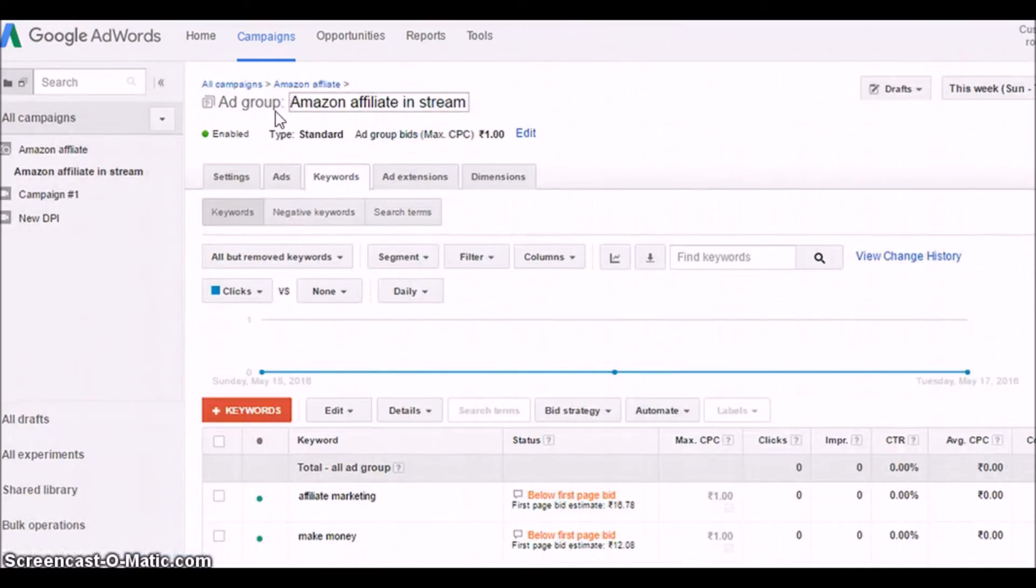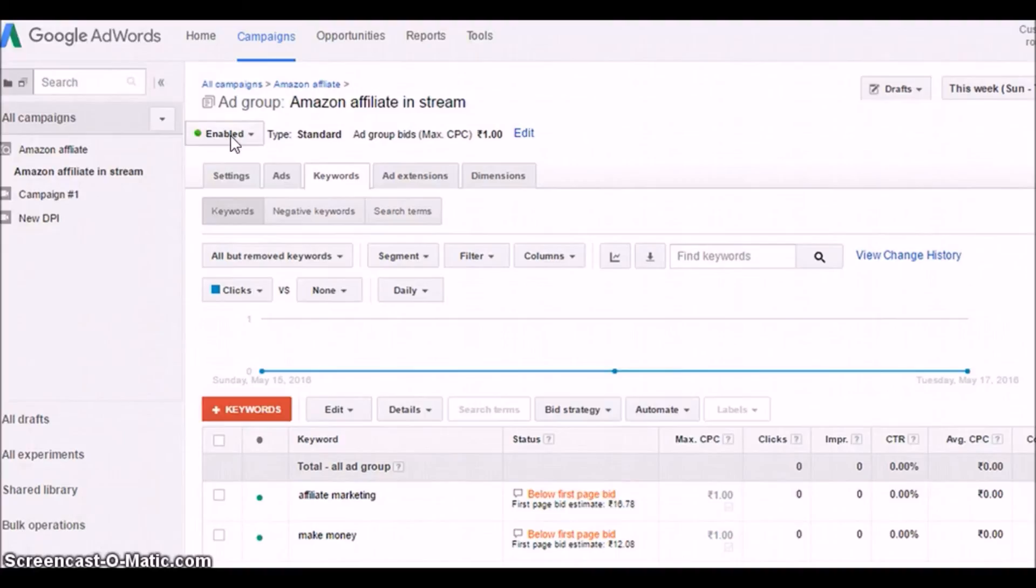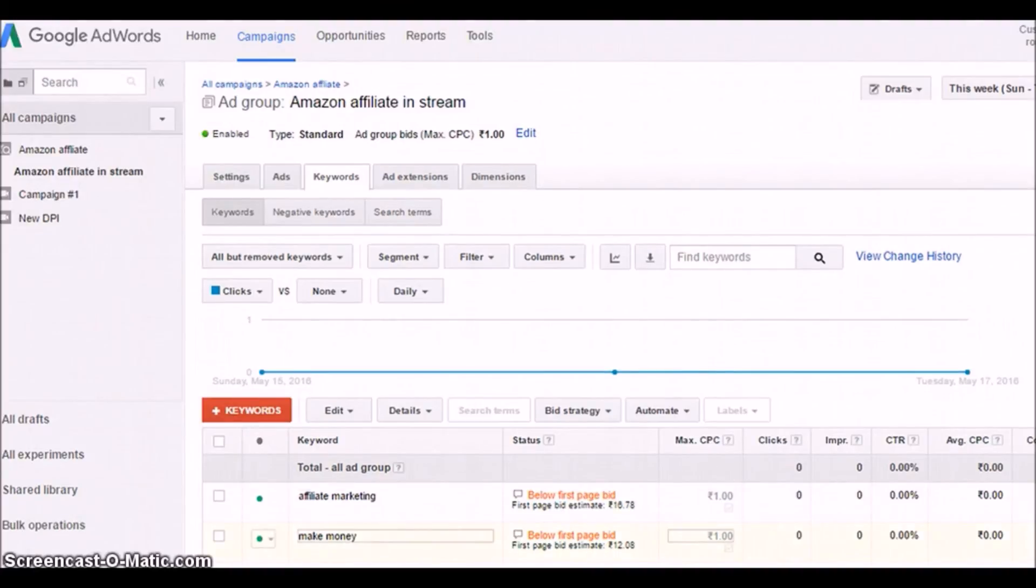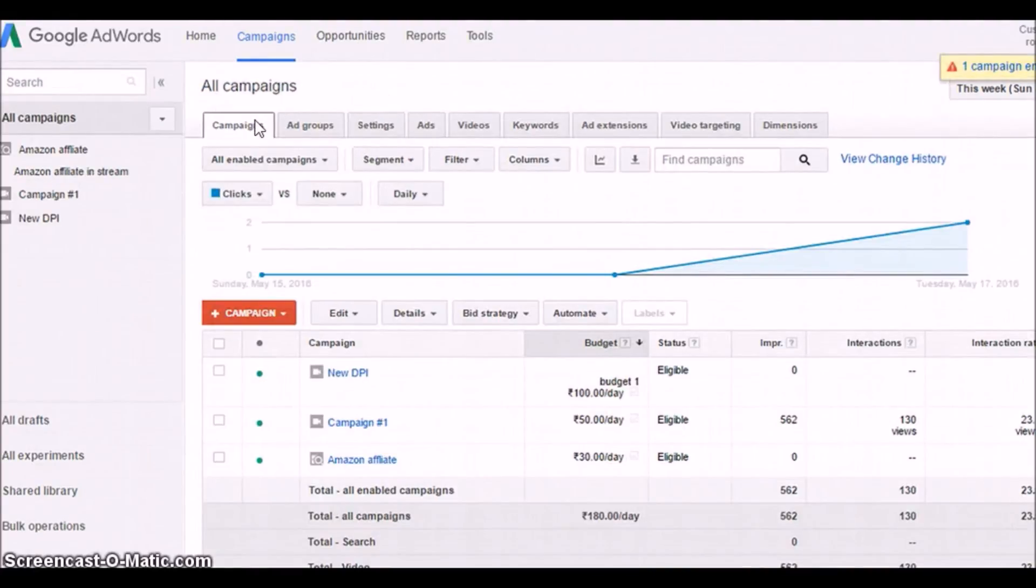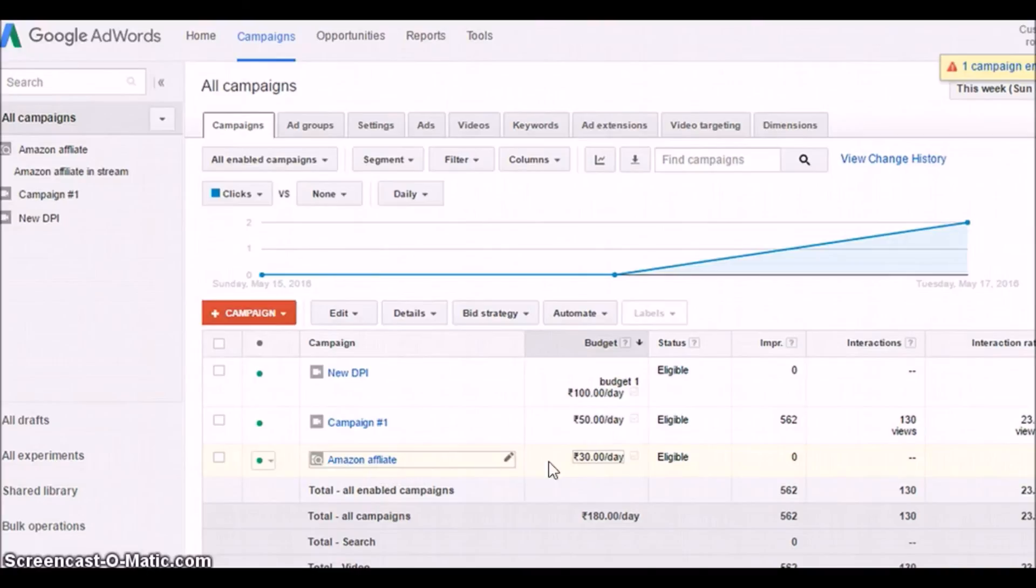So that's how you have added the keywords now. Here you will see the condition, the status of your campaign, the daily budget, and the results.